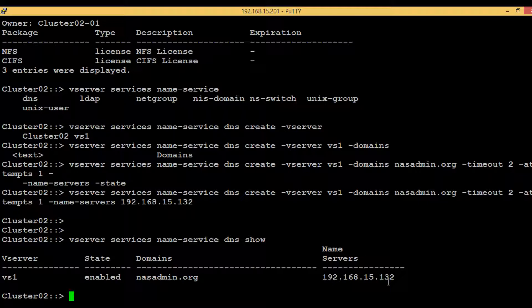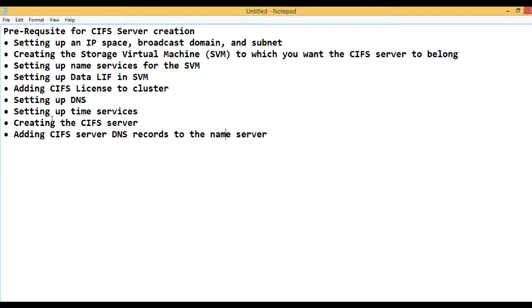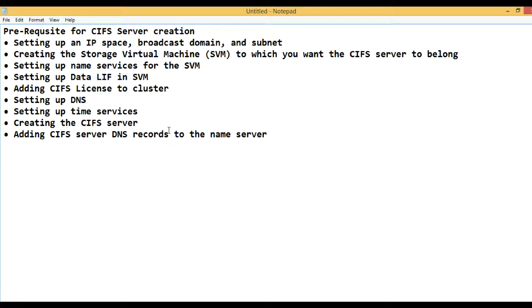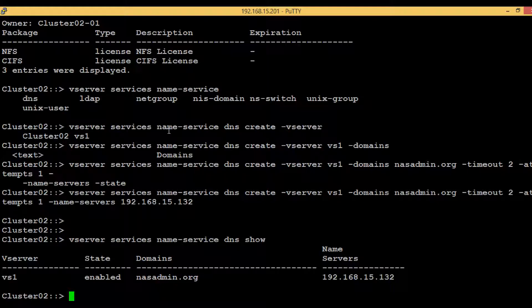Now the next step is setting up the time services. We will be using NTP services. In my case, both DNS servers and NTP servers are same, hence I will use the same DNS server as NTP servers.